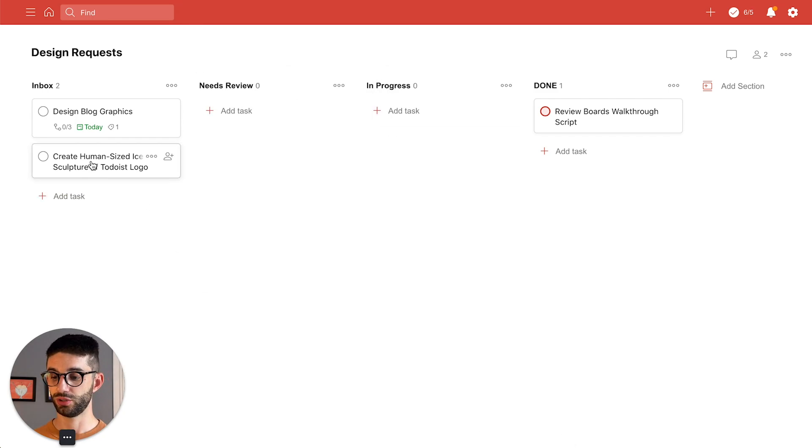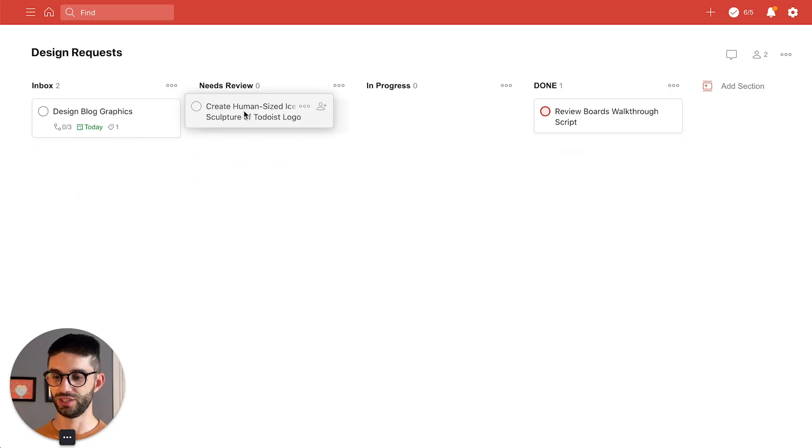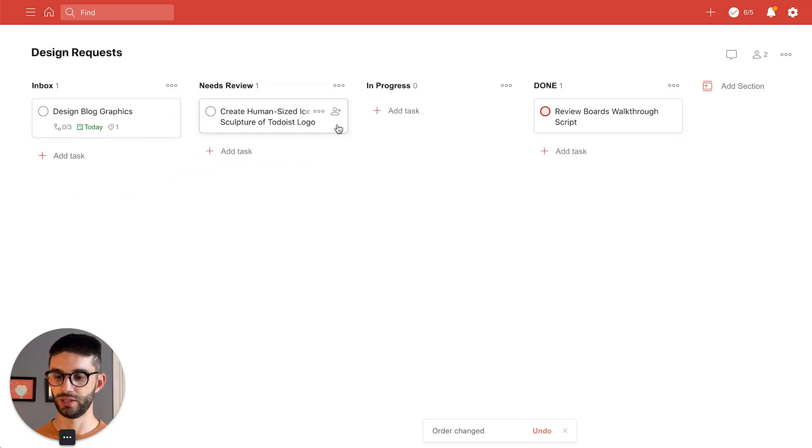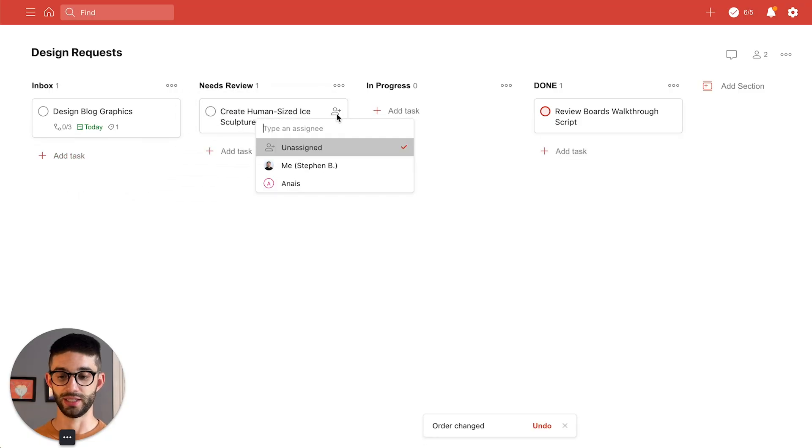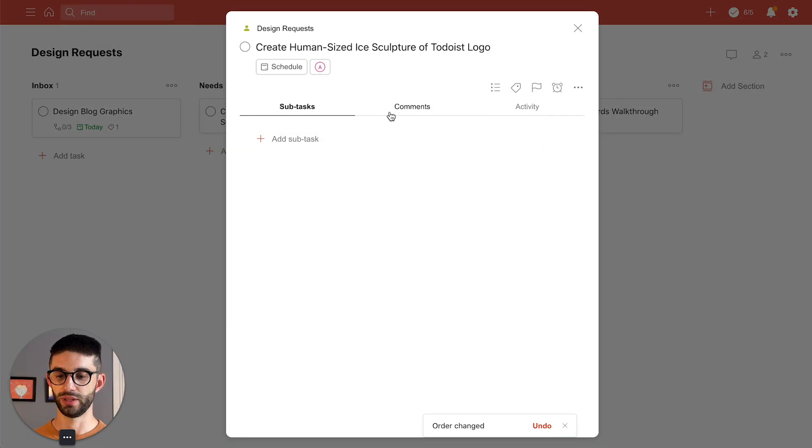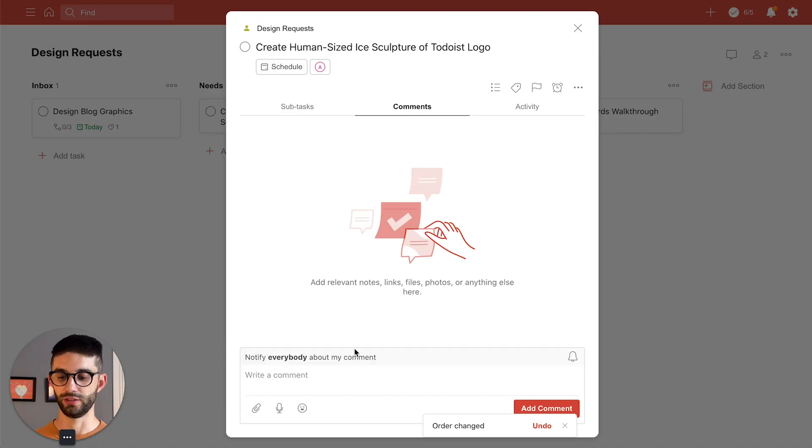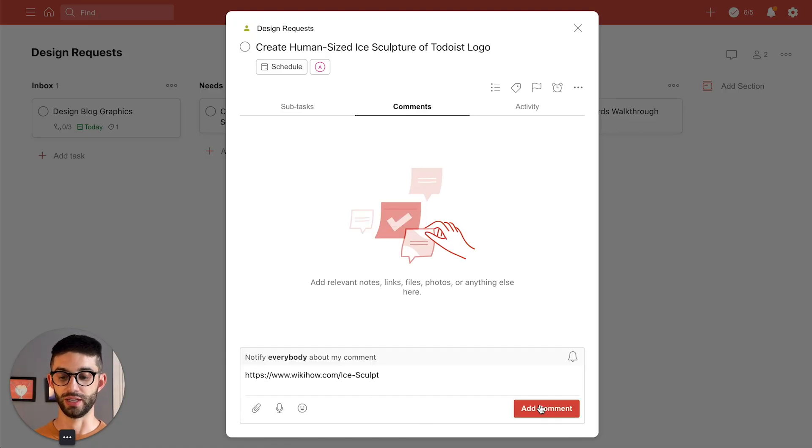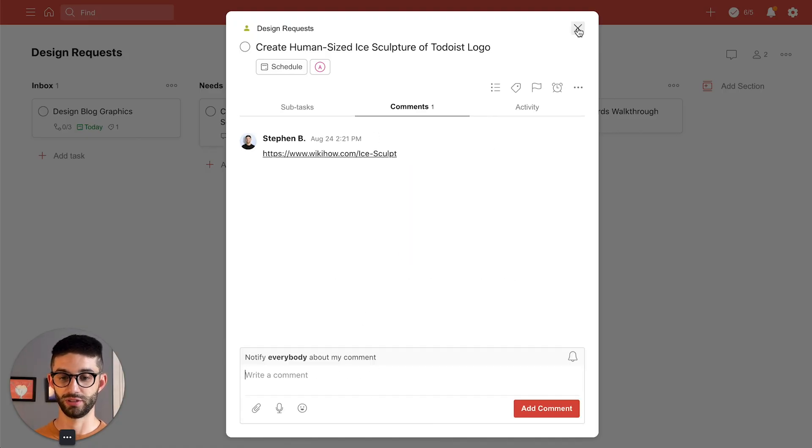I'll drag the ice sculpture task into the needs review column and assign it to Anais so she knows to look at it and I'll even go in there and leave her the wikiHow article on how to ice sculpture as reference.